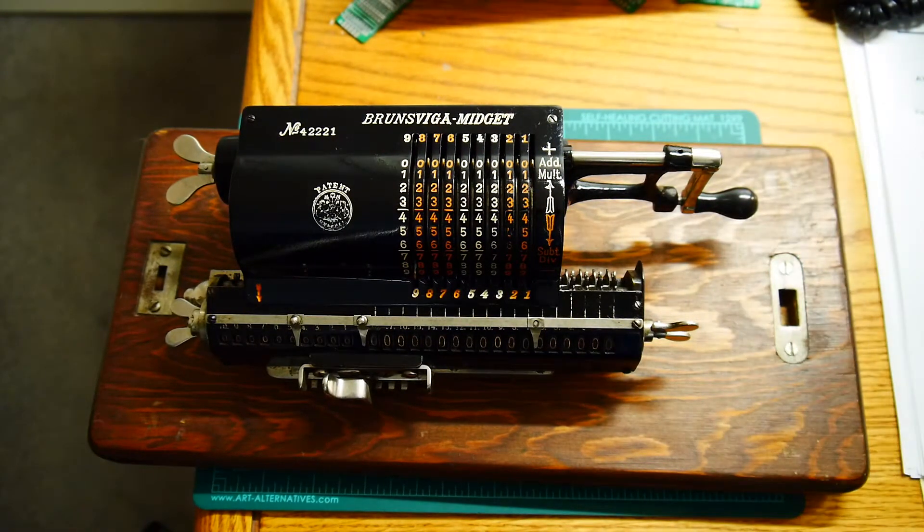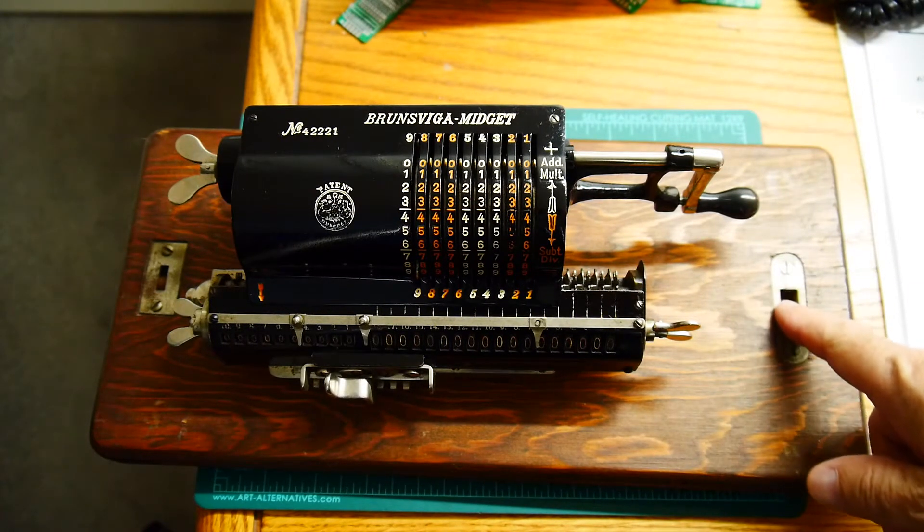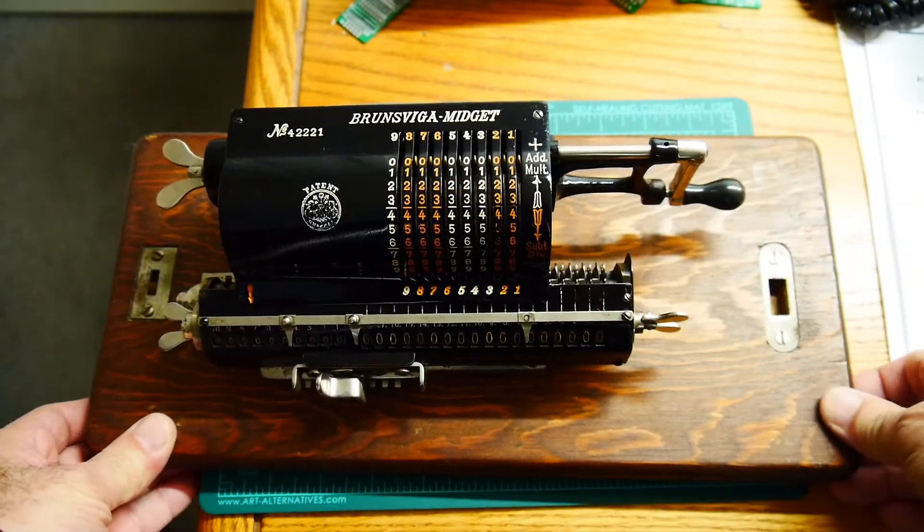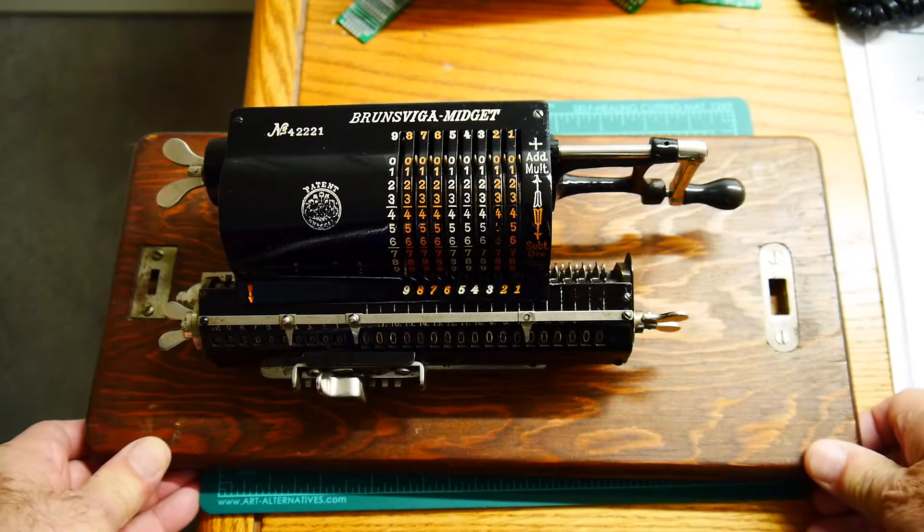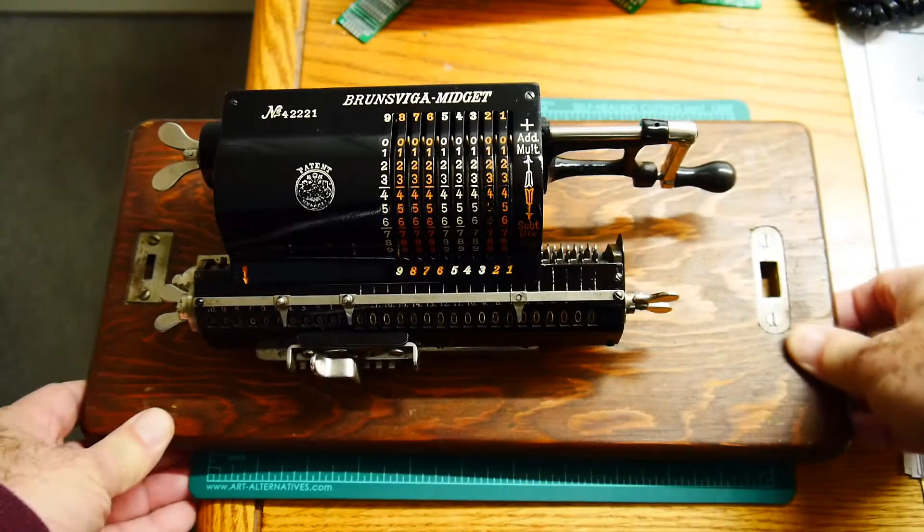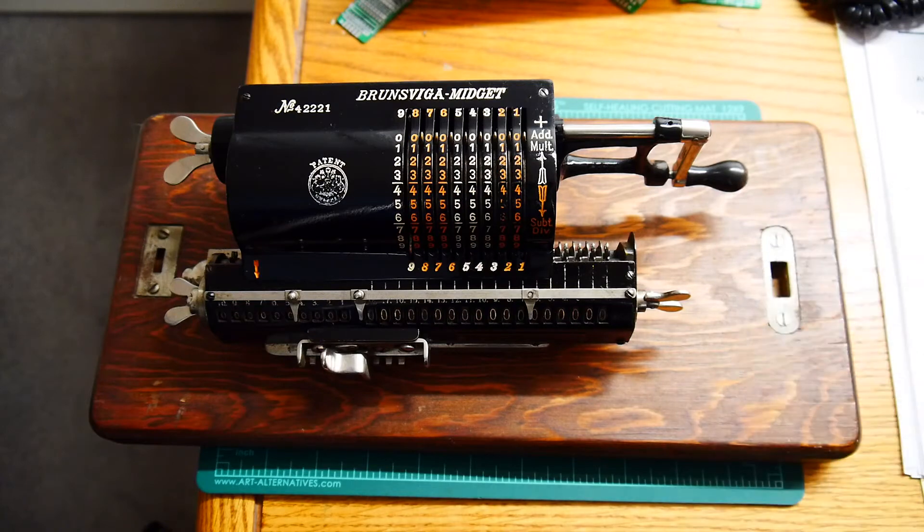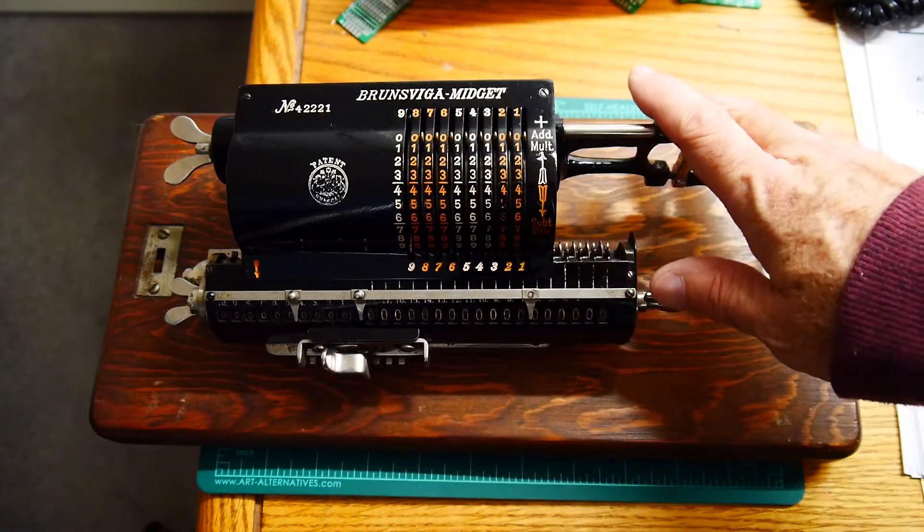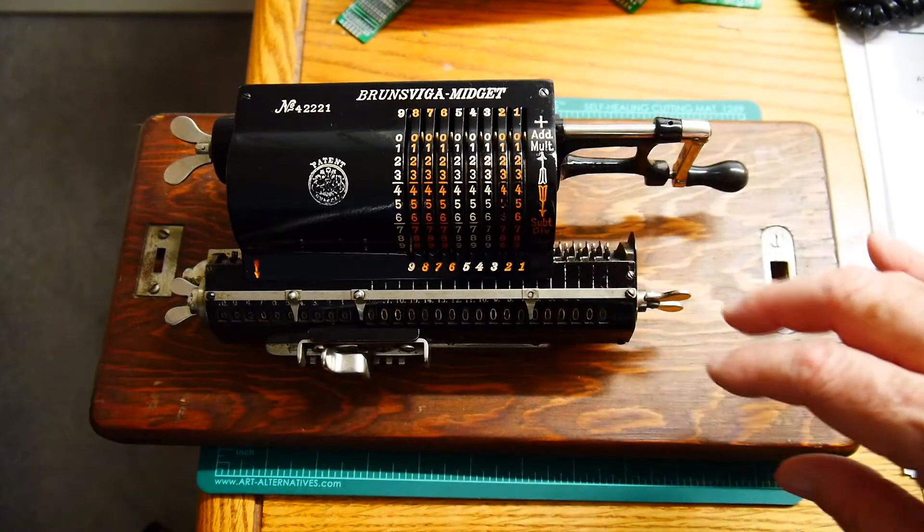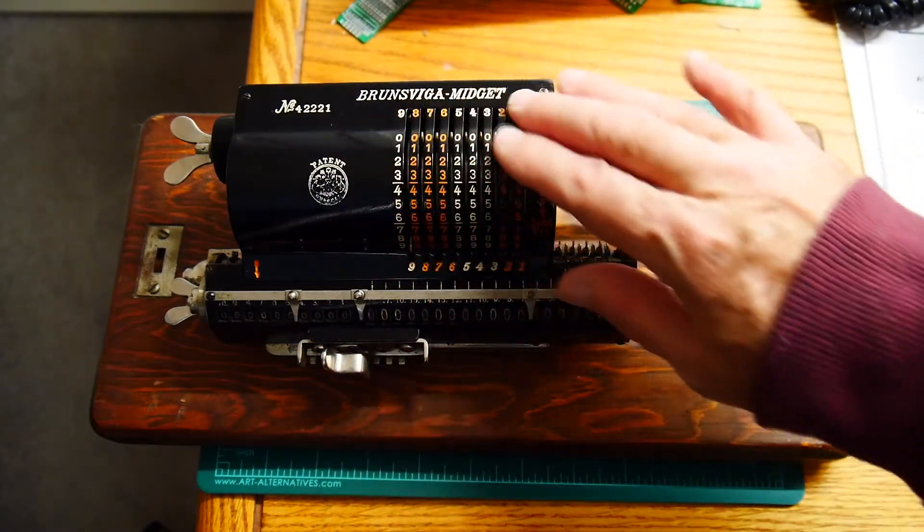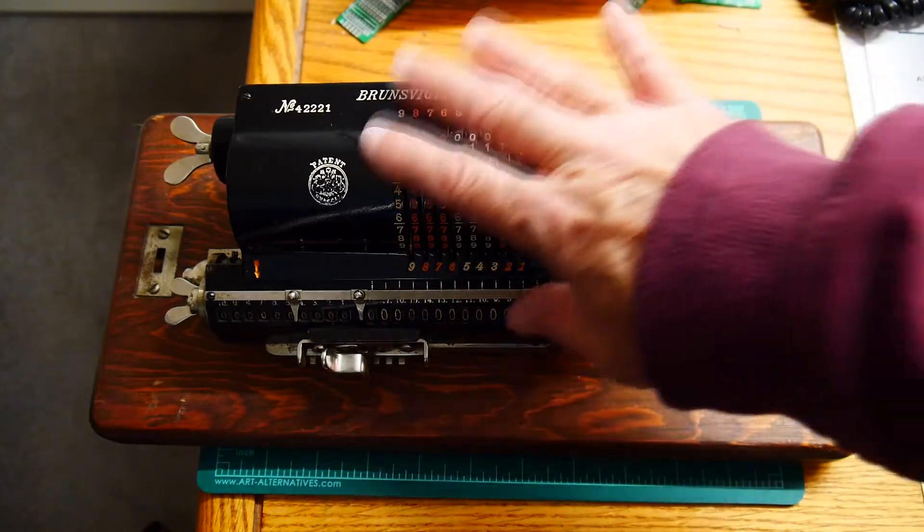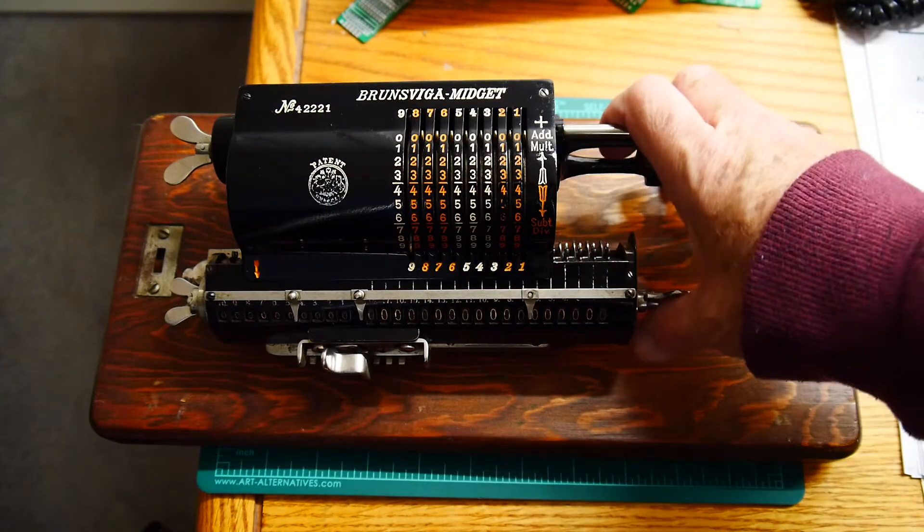So you might be wondering why does it have a key? It's certainly small enough that I can just pick it up and carry it away. But there's a good reason that you would have a case that you could lock down, and that was to go to lunch. You might be doing a bunch of calculations and you were halfway through your day and it was lunchtime, but you didn't want anybody to mess up your settings. So you would put the lid on it and lock it, and nobody else could mess up your numbers.